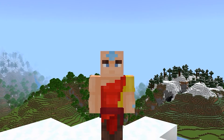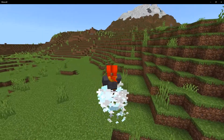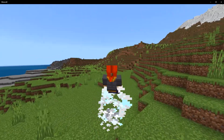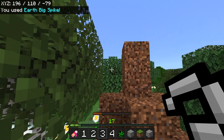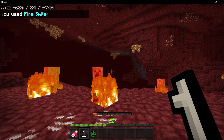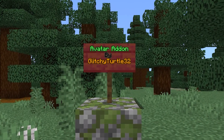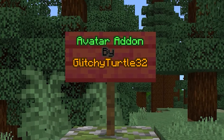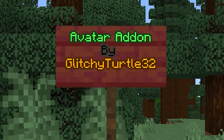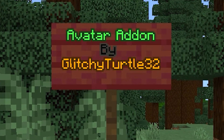Water. Earth. Fire. And Air. Today we are looking at an add-on that lets you become the avatar and master all four elements. Depending on the bending style you choose, you will gain a different set of powers from the four nations. The Avatar add-on is brought to us by GlitchyTurtle32 and you will find the link in the description. But without further ado, let's get right into the showcase.